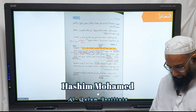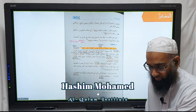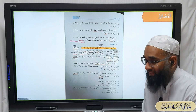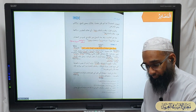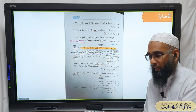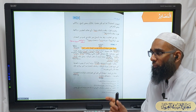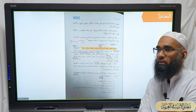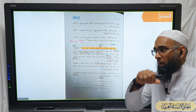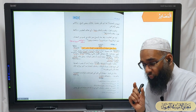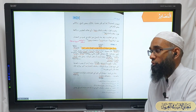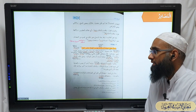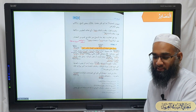Bismillah ir-rahman ir-rahim. We are discussing the different types of masadir. First, we explained that the different forms of masadir - ikhtilaf al-masadir - is due to two reasons: one is the sama'i reason and one is the qiyasi reason.